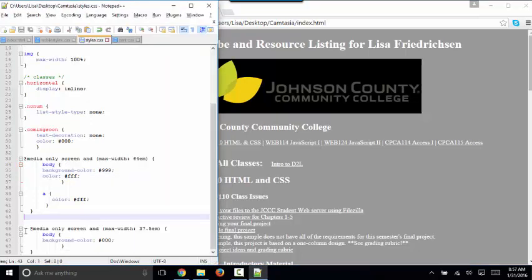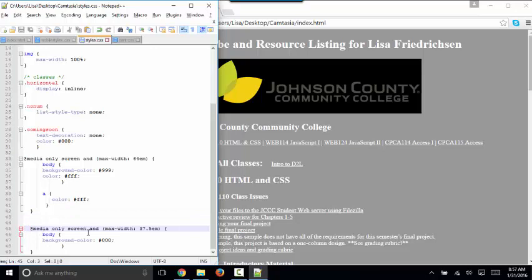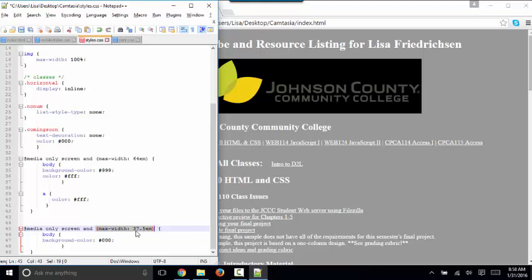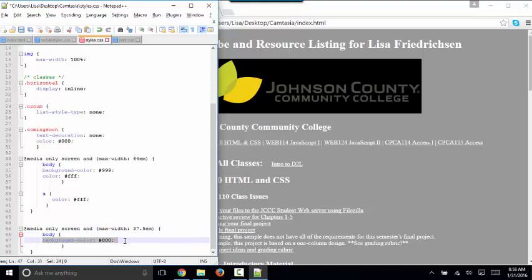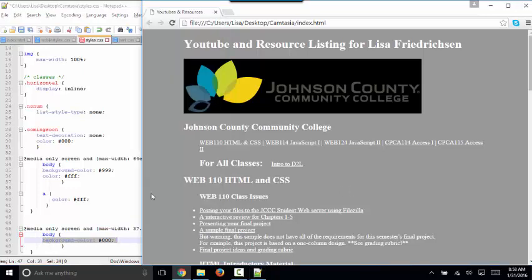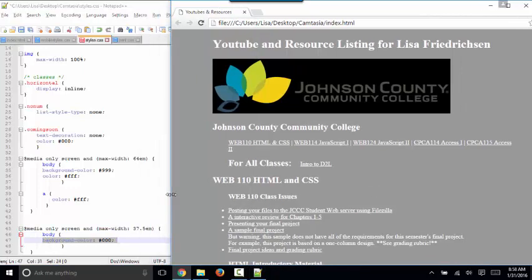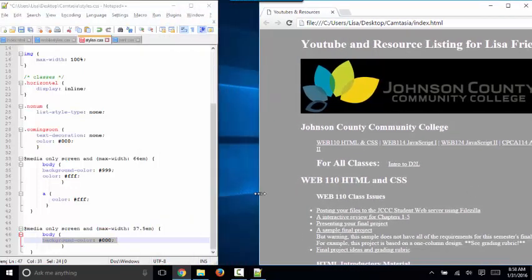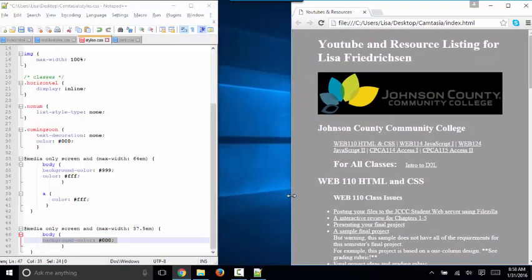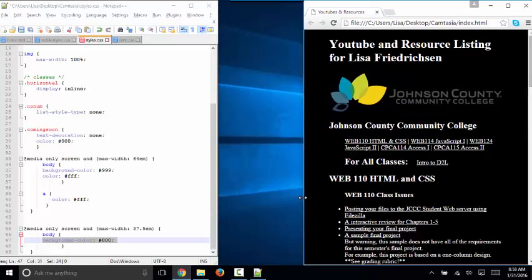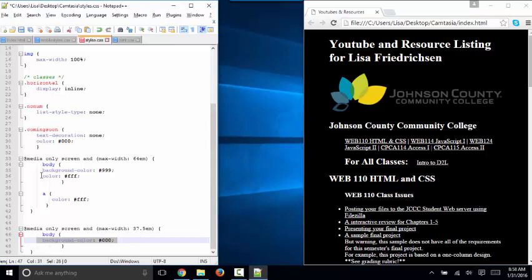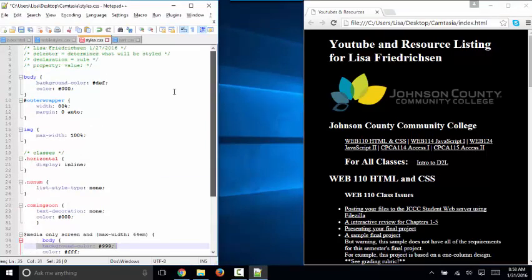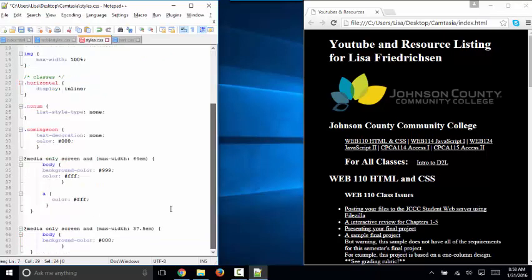Furthermore, I've got a second media query here that says for the screen only, and when the maximum width is 37.5ems or less, change the body background color again to all zeros, and that's going to be black. And so when I get down to 37.5ems, when that's the maximum width, then we're applying this background color, which overrides this background color, which overrides this background color.